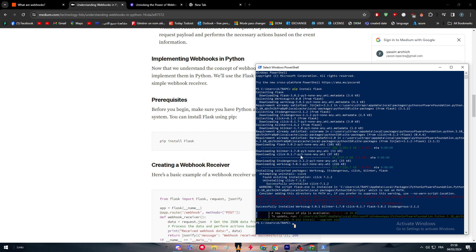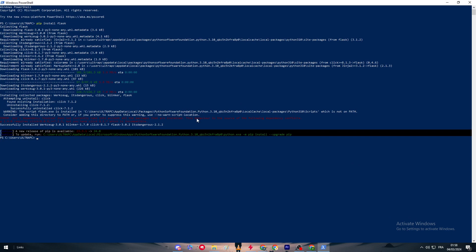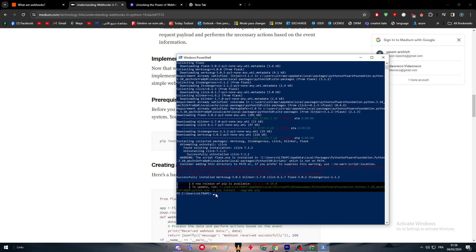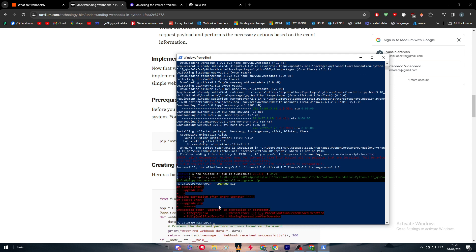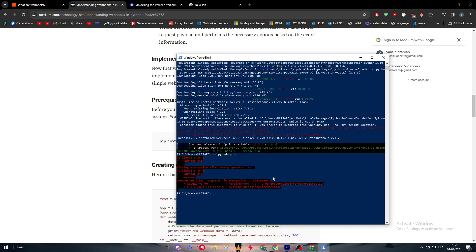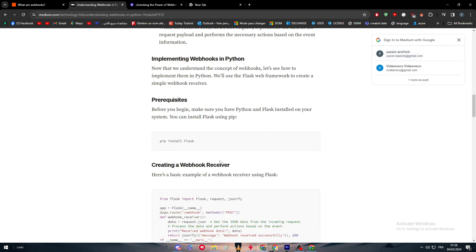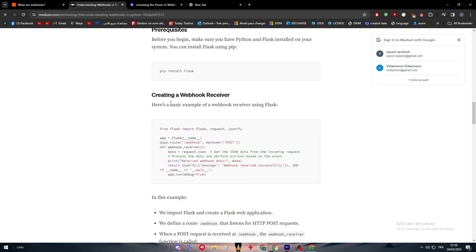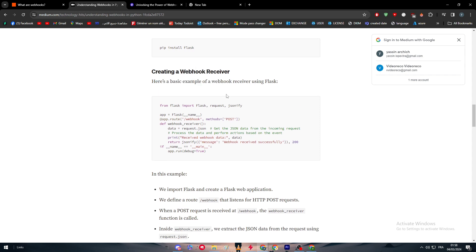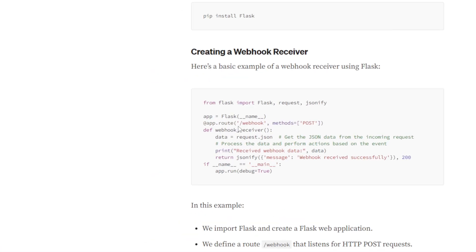After you did that, you simply have to create a webhook receiver. Here's a basic example for webhook receiving using Flask. Just create a new project on Flask. As you can see, from Flask import Flask, request, JSON, jsonify, app equals Flask name. Just give it a name and you can simply just copy all of this.